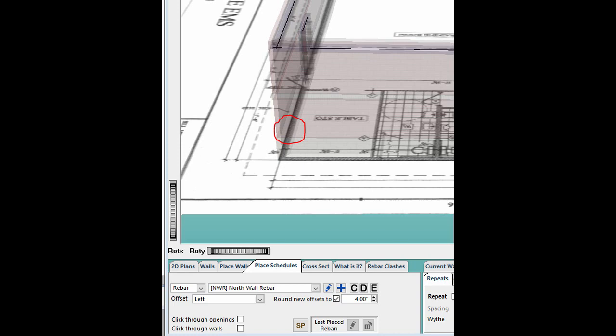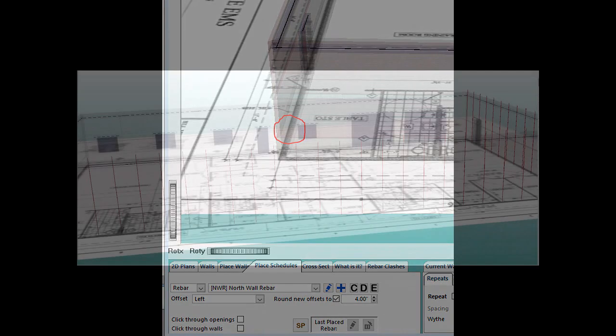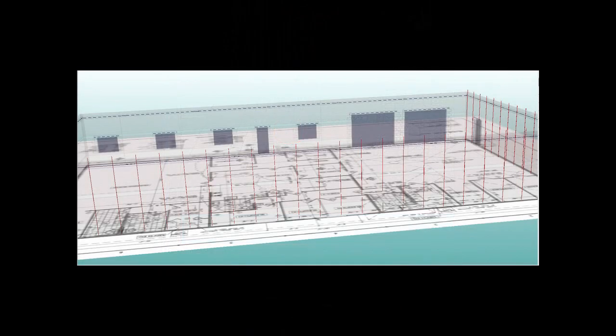The program will place the rebar every 4 feet and wrap around to the left side of the building. Enter enough repeat quantities and it will cover the entire span of the wall or set your rebar to place one per click.